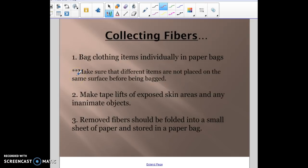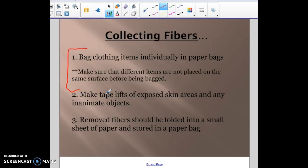When you collect fibers at a crime scene, you want to bag all clothing items individually in paper bags. Make sure different items aren't placed on the same surface so you don't cross-transfer anything. Do tape lifts of any exposed skin areas or intimate objects — like if you found a fiber on a couch, do a tape lift to pick up those fibers. Removed fibers should be folded into a small sheet of paper and then placed into a plastic bag so they don't get lost.